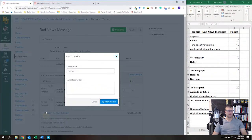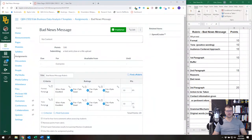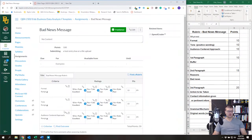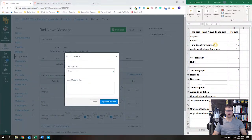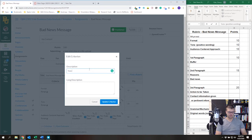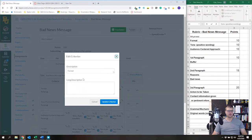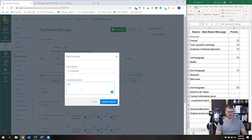Instead of Format, I'm going to call this one 'Tone.' When you duplicate it, it carries over the same rating range. Then I'll duplicate Tone and create 'Audience Centered Approach,' and also add 'Positive Wording Tone.' Then I'll duplicate again for 'First Paragraph' and label it 'Buffer.'